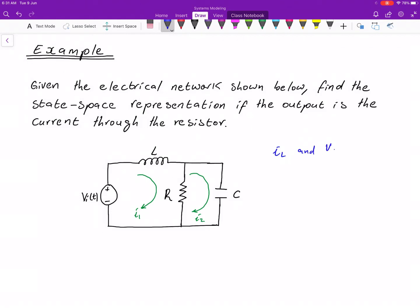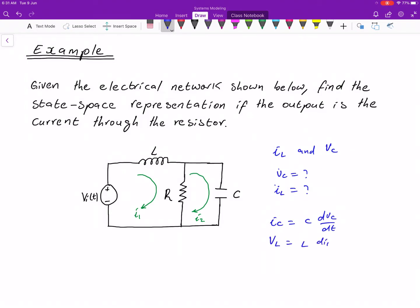We pick our state variables to be il and vc. We need to find the derivatives of our state variables, so we are going to find vc_dot and il_dot. We know that ic = C·dvc/dt and vl = L·dil/dt, which implies that vc_dot = (1/C)·ic and il_dot = (1/L)·vl.